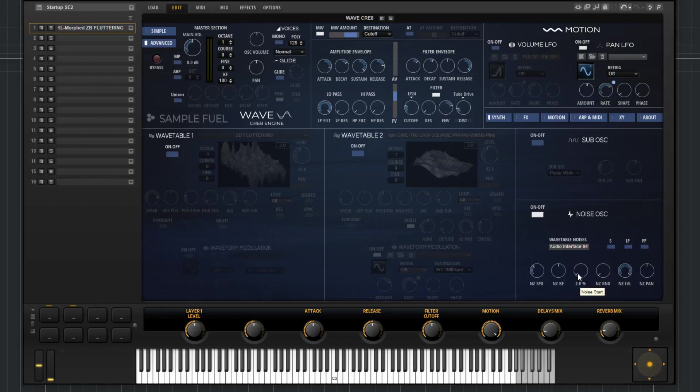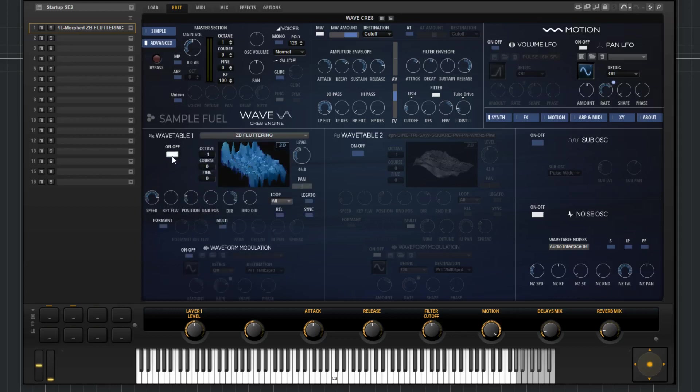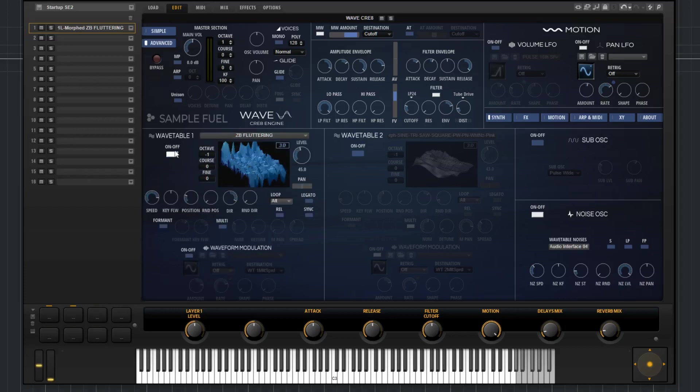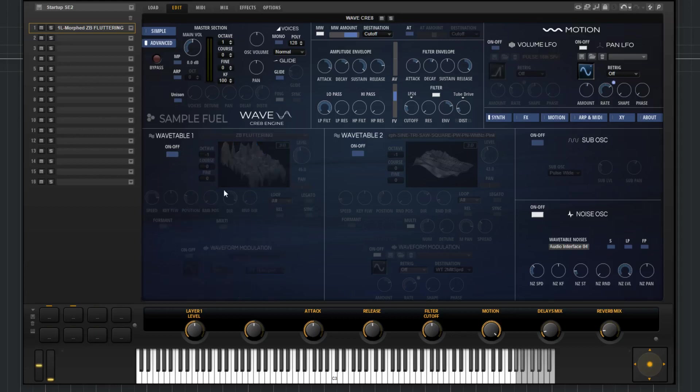Noise start. Pretty much you can relate this to the position knob over here in the wavetable. This just tells us where in the noise sample the playback will start. So here it'll start from the beginning. There it'll be right at the end. The noise random, this is also the noise random start. What this will do is it's very similar again to the wavetable position, random position. This will select a random start within a specific range. That range is specified by whatever value put here and the noise start.